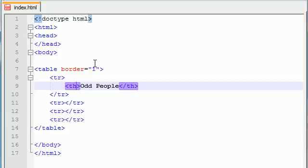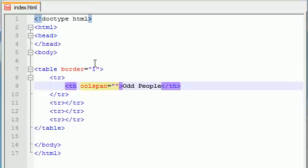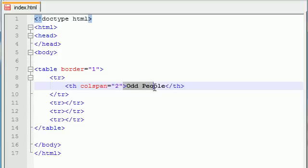And for our table header, first and foremost, we need to introduce the attribute called colspan and set this equal to two.